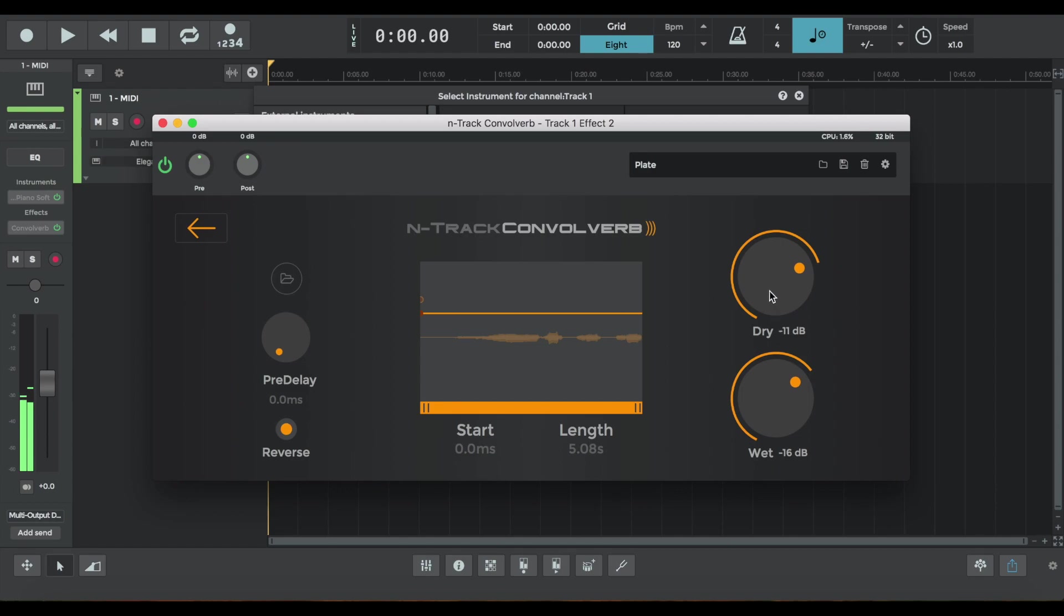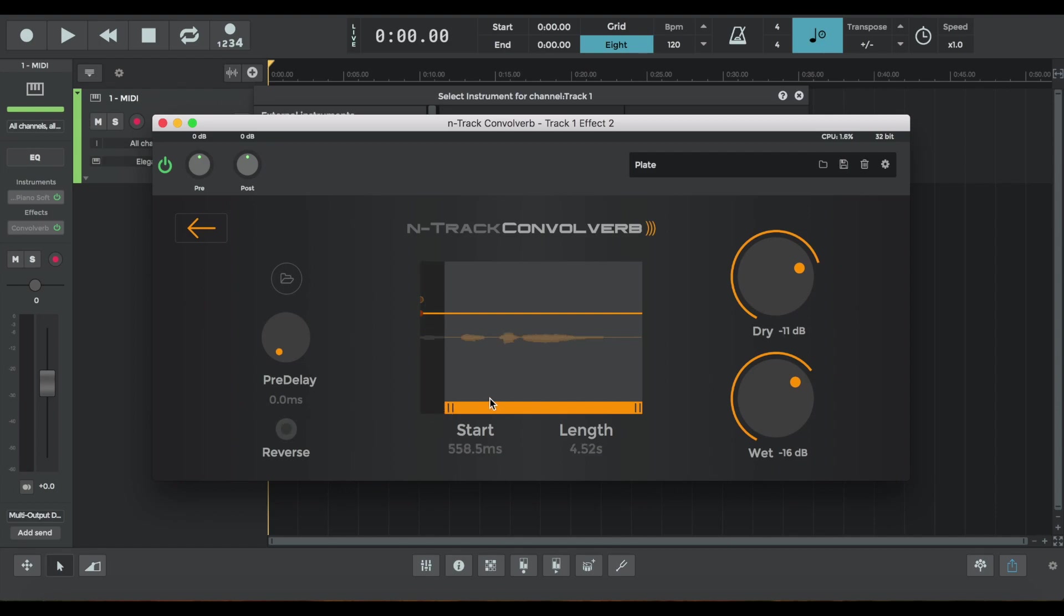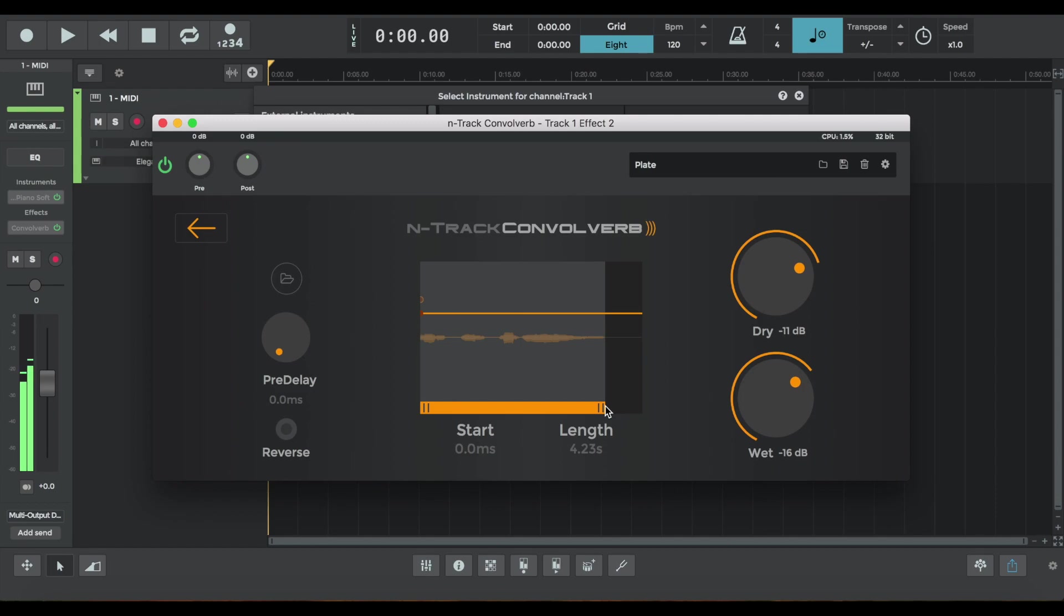I'm going to make it a little wetter. Play with the dry knob. Cut the length so it's a little bit more punchy. And yeah, I definitely prefer this sound when it's not reversed.